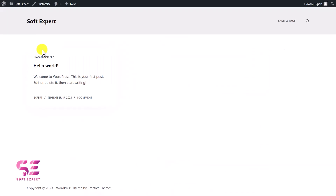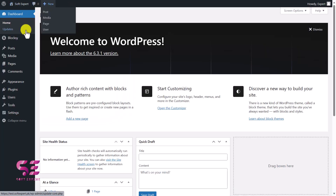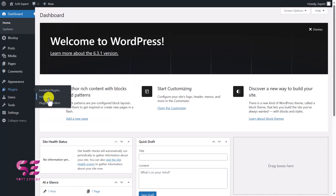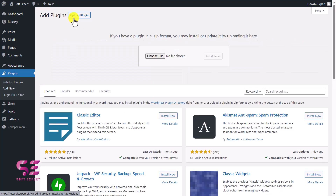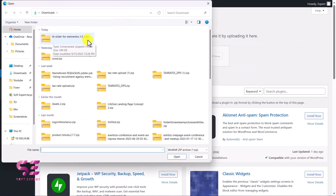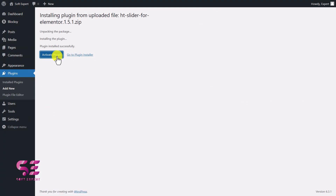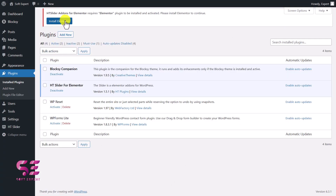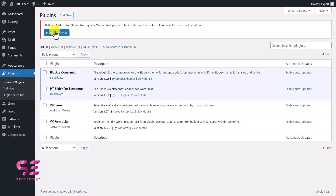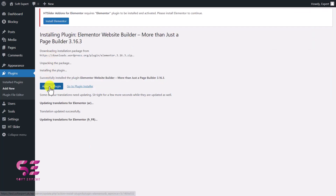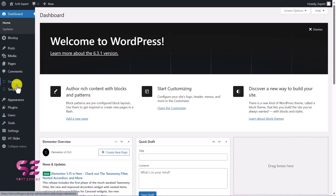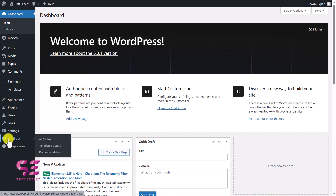Now you just need to upload this to your WordPress site. Go to the dashboard, then to Plugins > Add New, click Upload Plugin, choose the file, and select that plugin — HD Slider for Elementor. Click Install Now, then activate the plugin. Note that this plugin also requires Elementor, so we'll need to install and activate that as well. Now we have both Elementor and HD Slider installed.